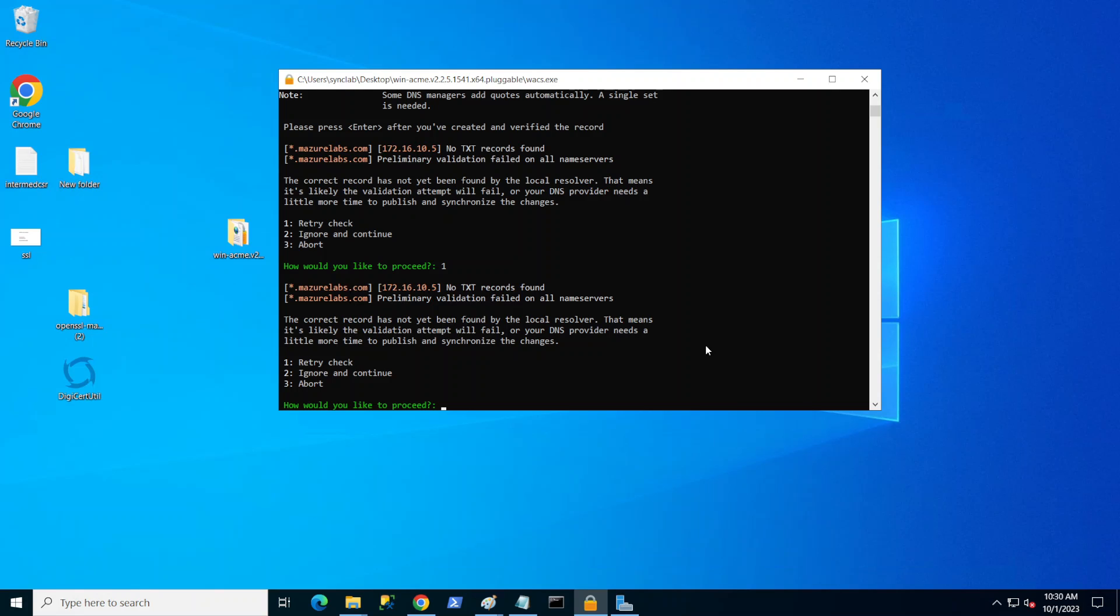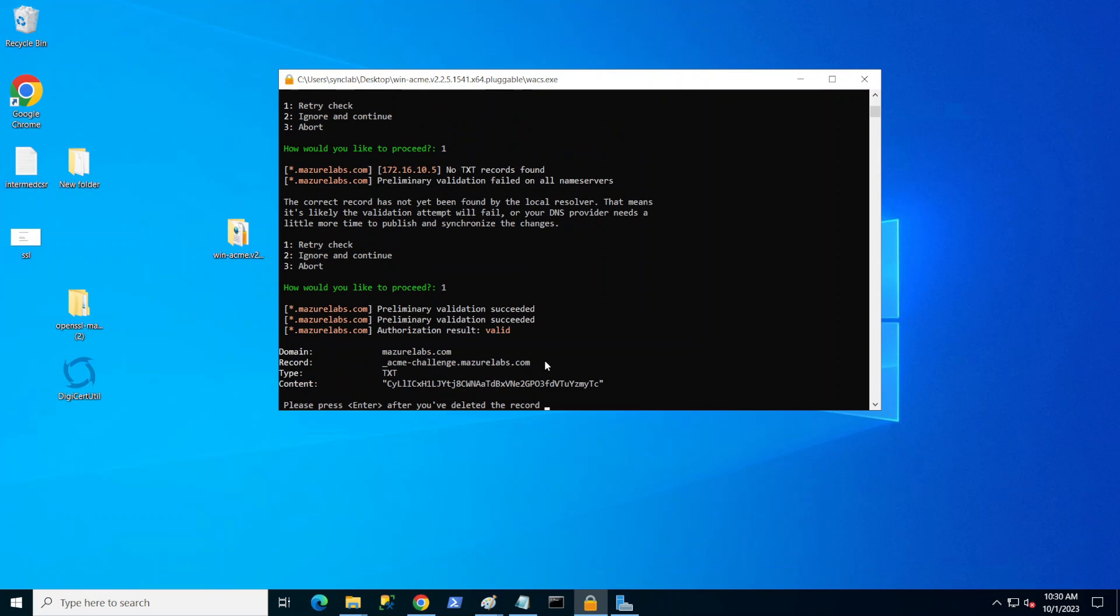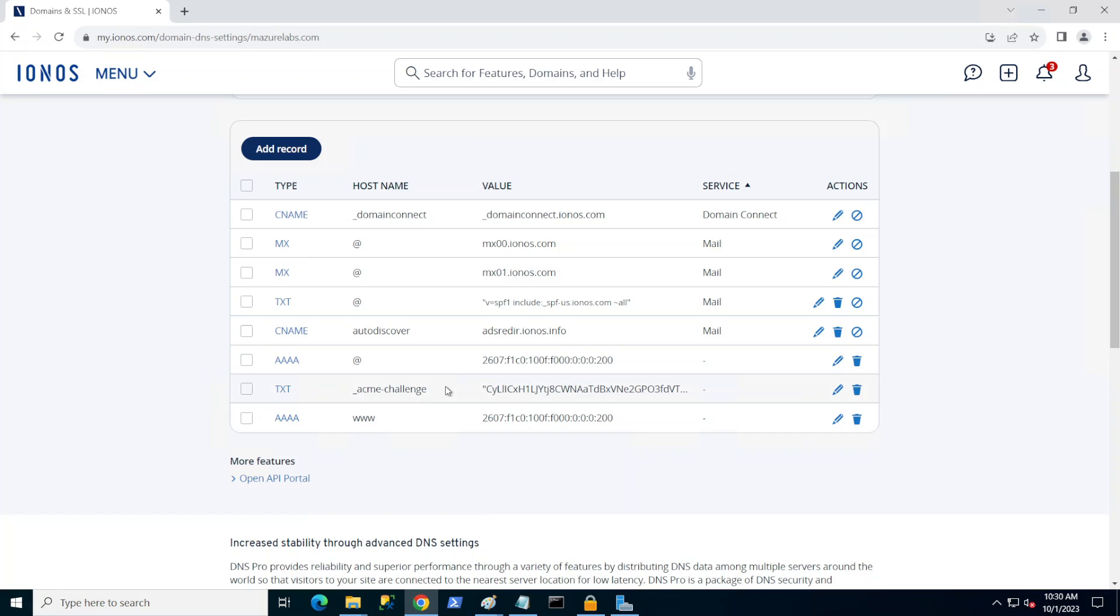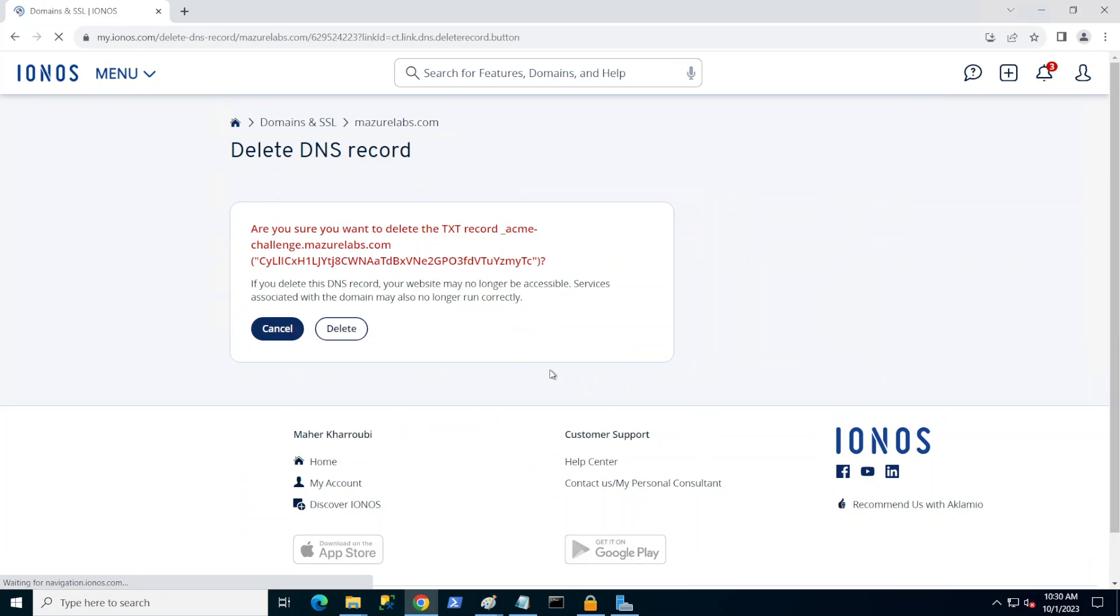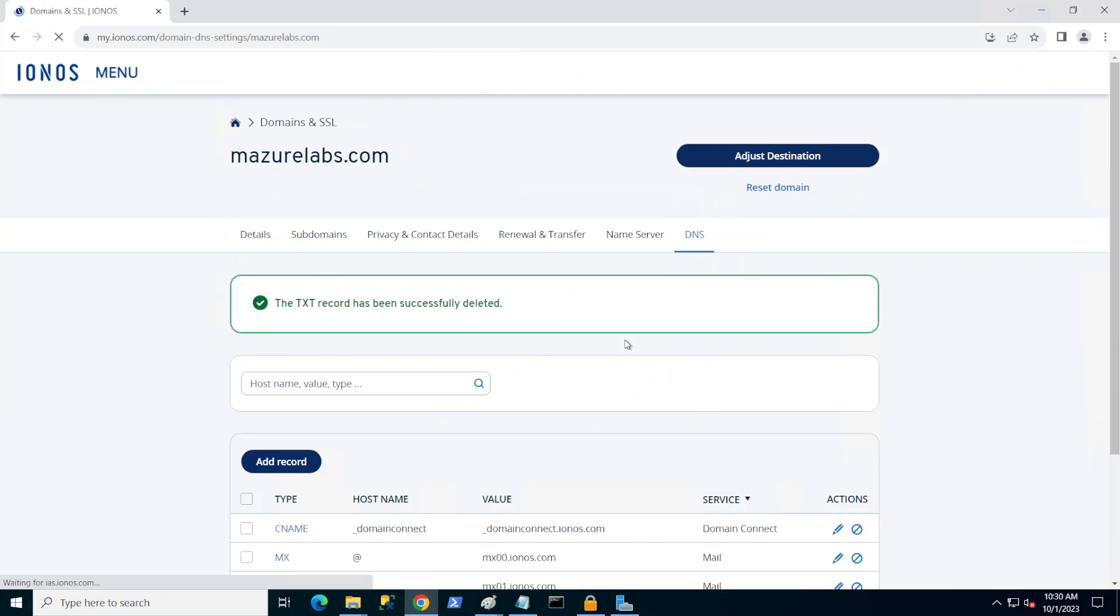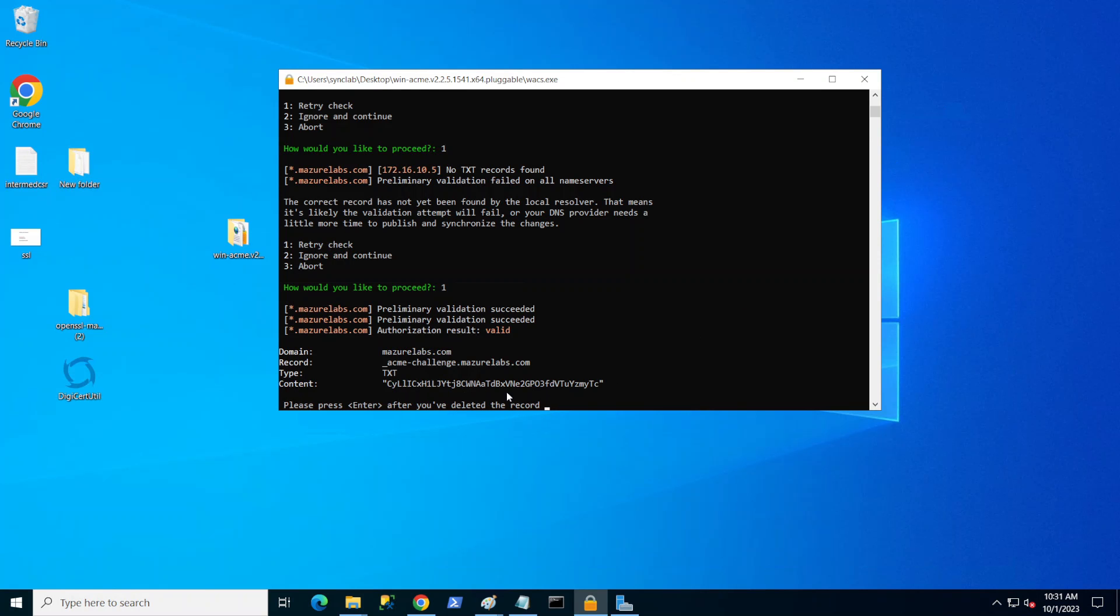And as you can see, the validation succeeded. Now it's going to just generate the new SSL certificate. It's asking me to actually go ahead and delete this record that I created and then verify. So I'm going to go ahead and go back to this record and just delete it. I'm just going to wait one minute again for this to delete and then verify it again. Press enter again. So I'm just going to pause and come back in a couple of minutes. Let's go ahead and try and hit enter.